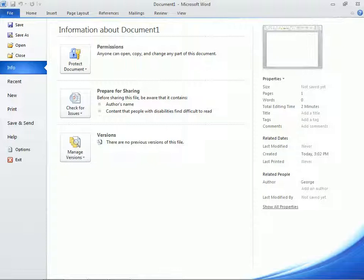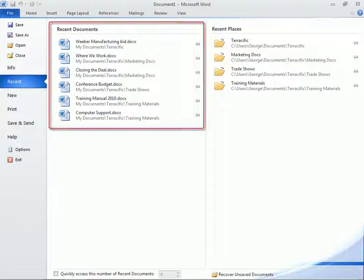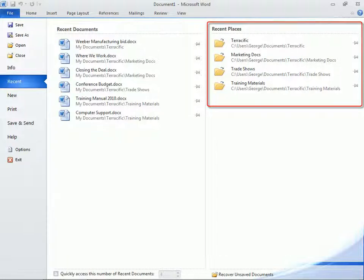Over on the left, we'll click the Recent option to see a list of recently opened files. Word 2010 also adds shortcuts of recently accessed folders under the heading Recent Places, making it easy to locate additional documents.